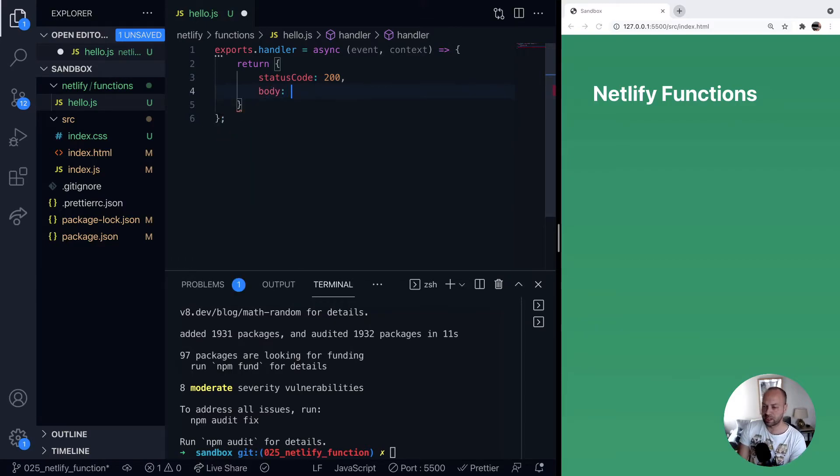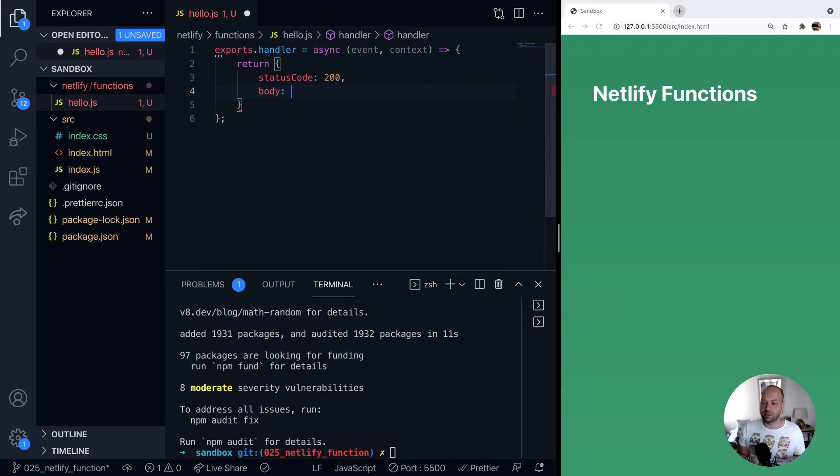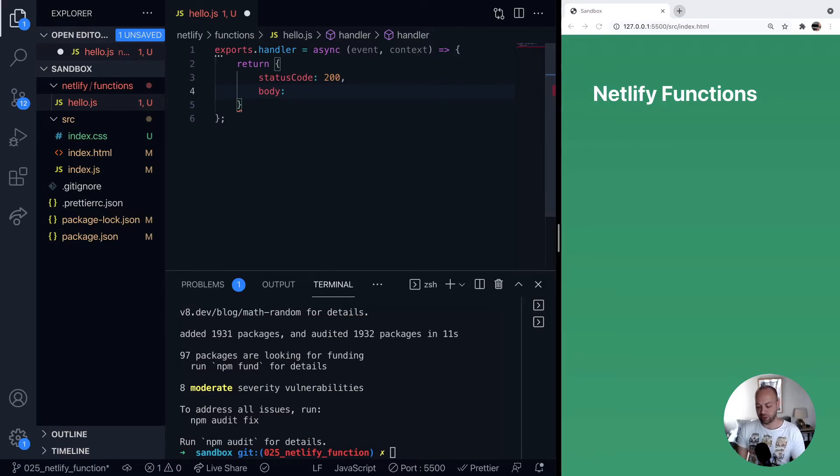And basically all we need to send back is the body of the response, which is actually a string. In our example, we're going to send some JSON back. So all we need to do is provide a string in this body.